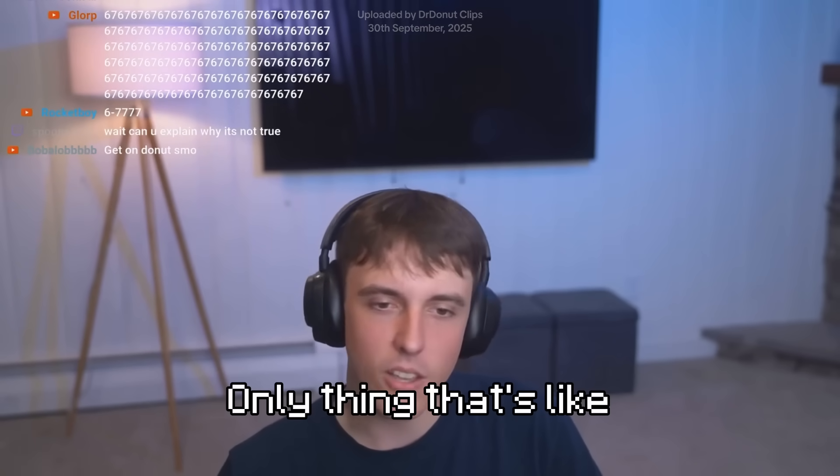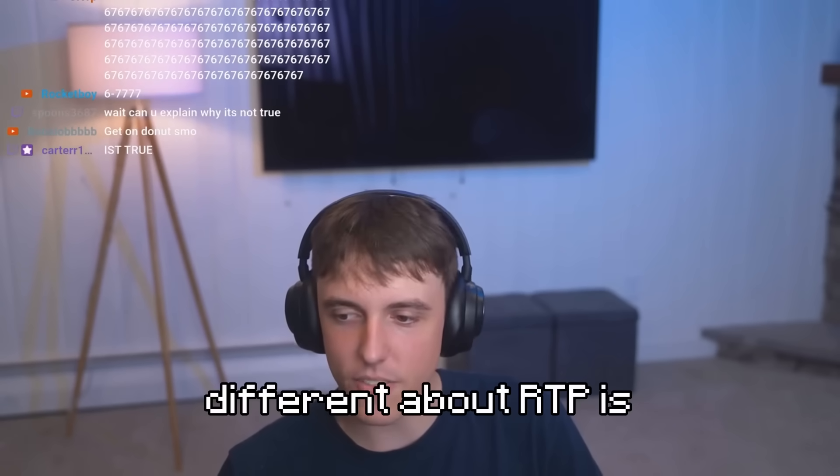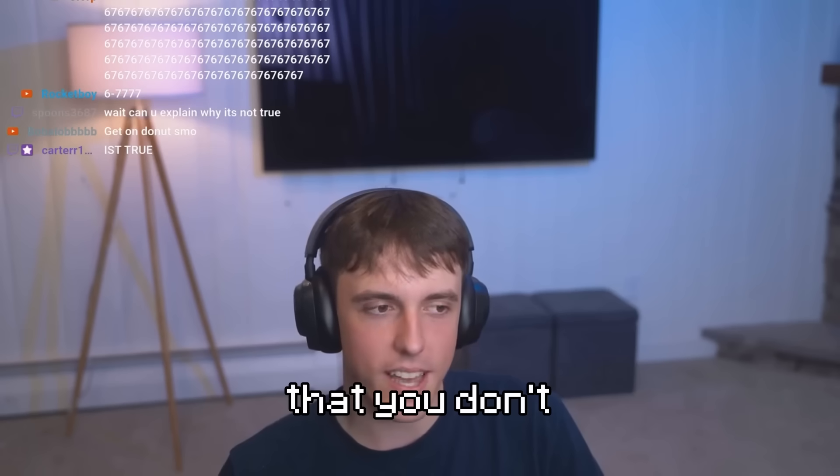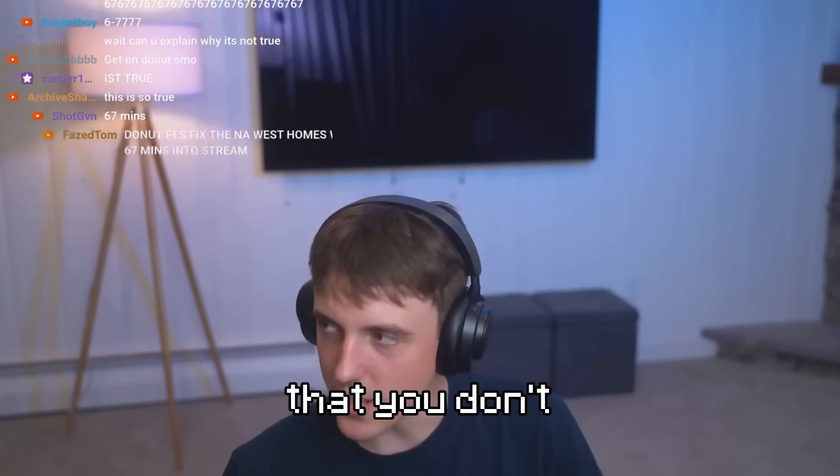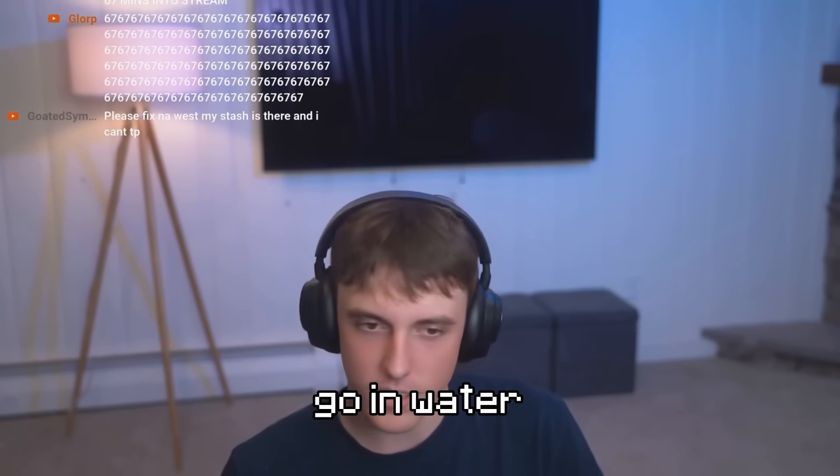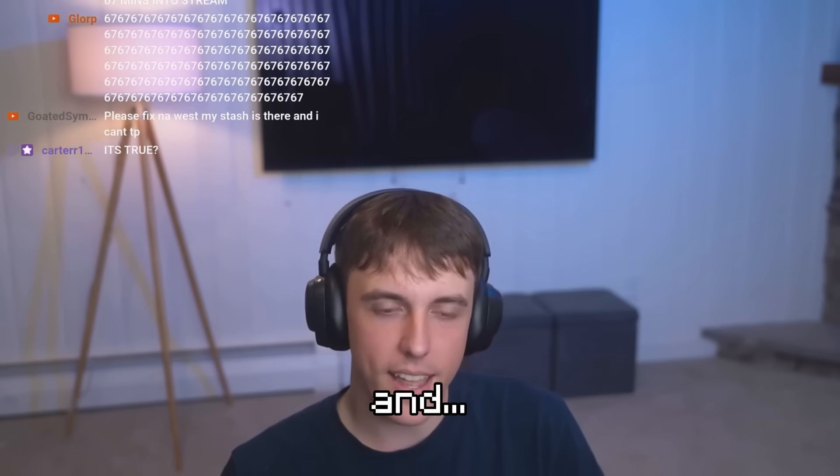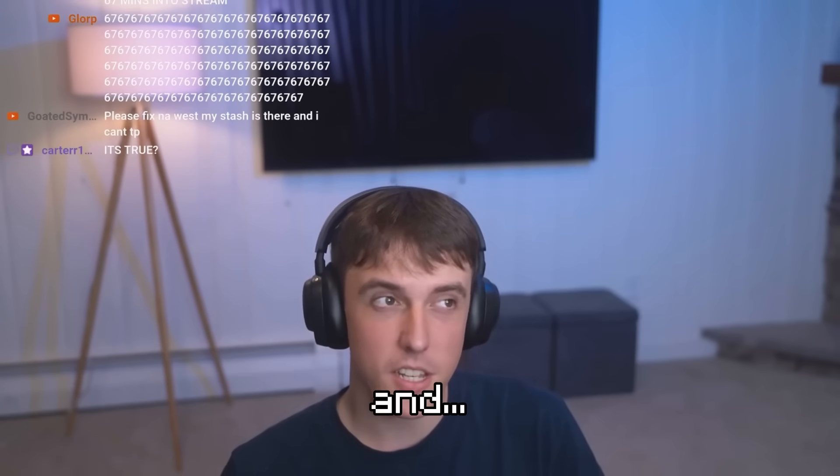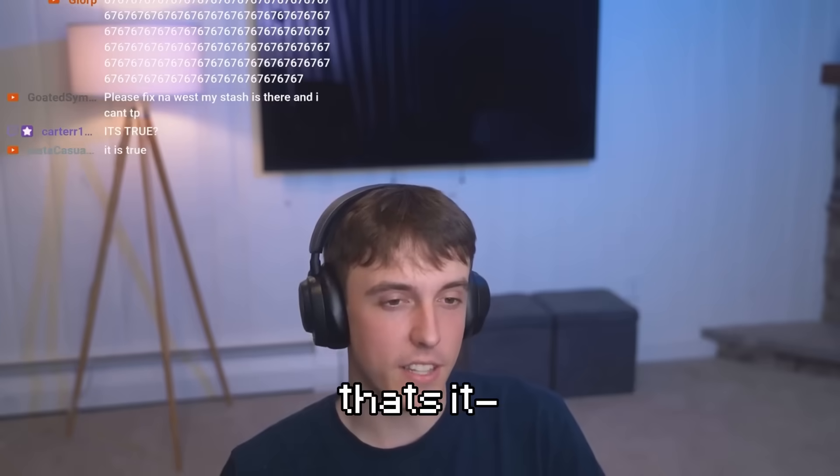No, the RTP is fully random. The only thing that's different about RTP is that you don't go in water. And I think that's it.